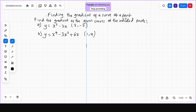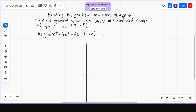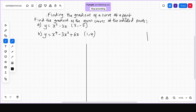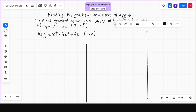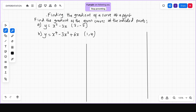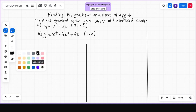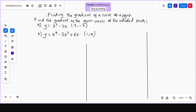Let me keep the workspace as neat as possible. For part A, to find the gradient of the curve, we first need to find the gradient function, that is dy/dx. The equation of the curve is y equals x squared minus 3x, and we need to differentiate to get dy/dx.